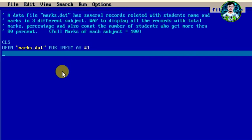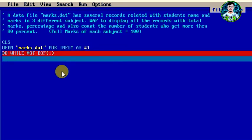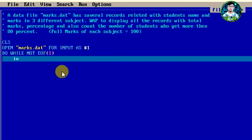In input mode with file number 1, we use a DO WHILE NOT EOF(1) loop. This means the loop will continue reading all records from the marks.dat data file until the end of file is reached.